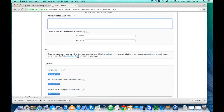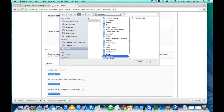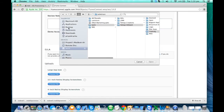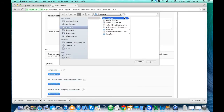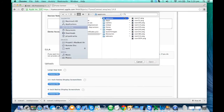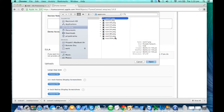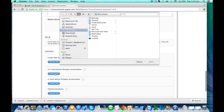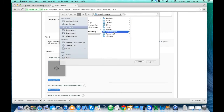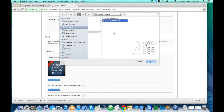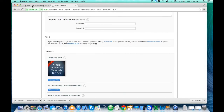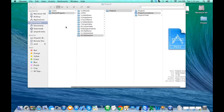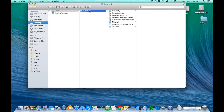If you have any demo accounts or user agreements, you can provide your own or use a standard one. Now you have to choose your icons. I have the icons in my giveaway folder. The icon size should be 1024 by 1024. I'm also adding the launch image.